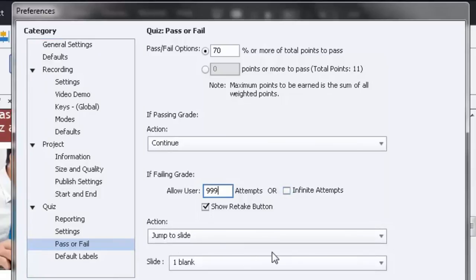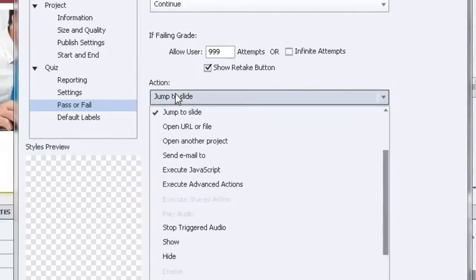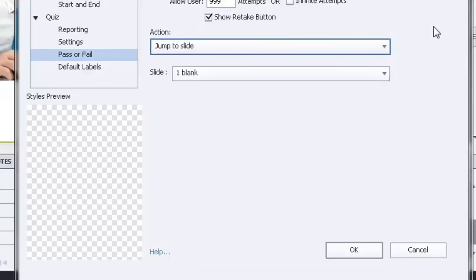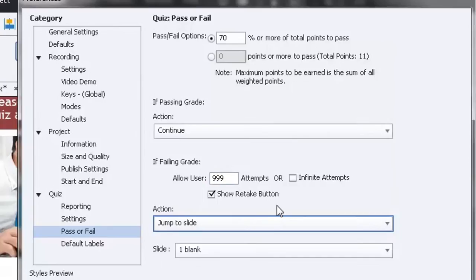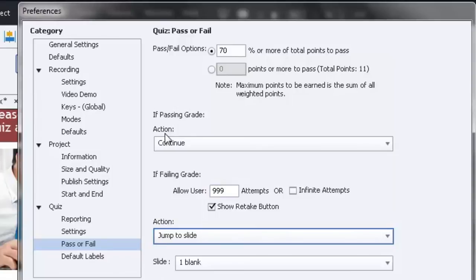And then it allows you to set the action. So you can set the action to jump to a particular page or open a URL or do any number of things. I want them to be able to retake the course essentially as many times as it takes until they get a passing grade, at which time I'll allow them to continue.